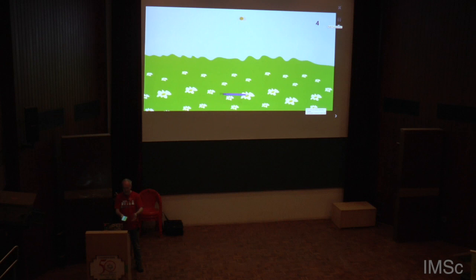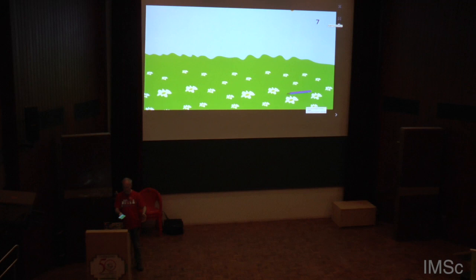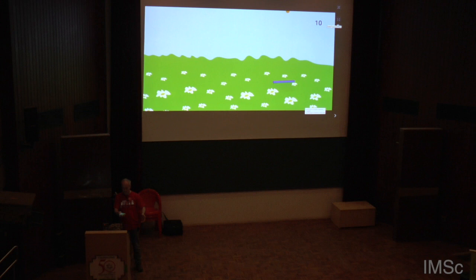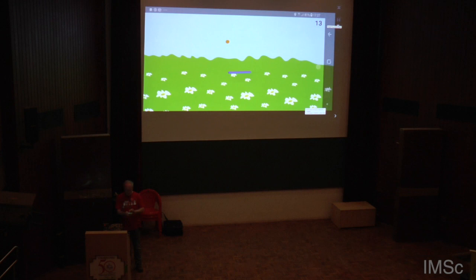Again, it uses the physics engine to control the movement of the ball. This is a 2D physics engine that allows and simplifies the programming of such games enormously.